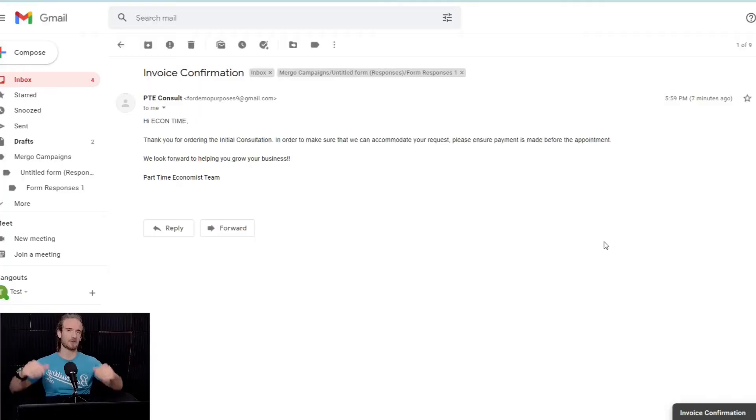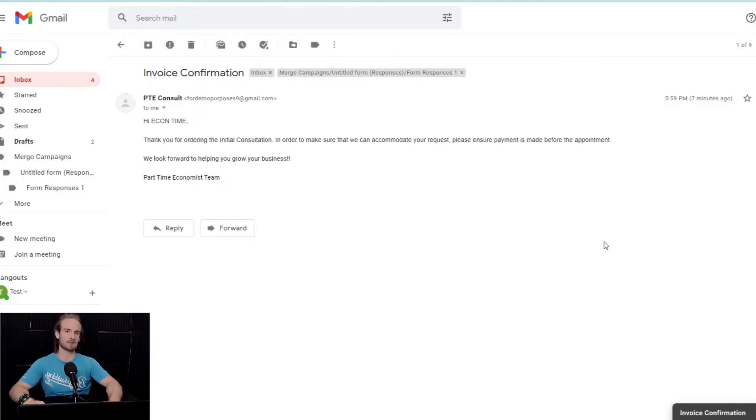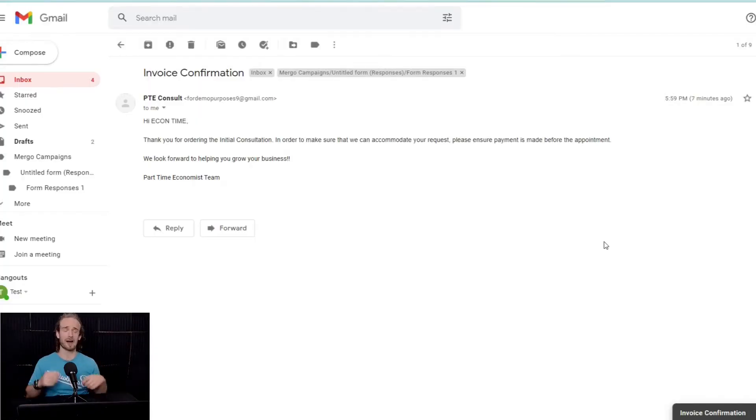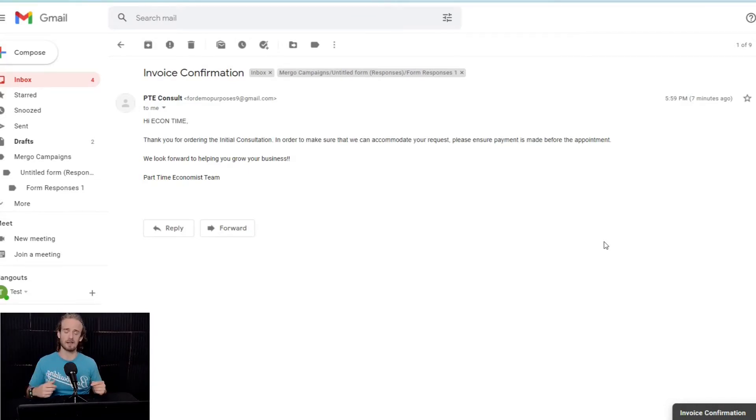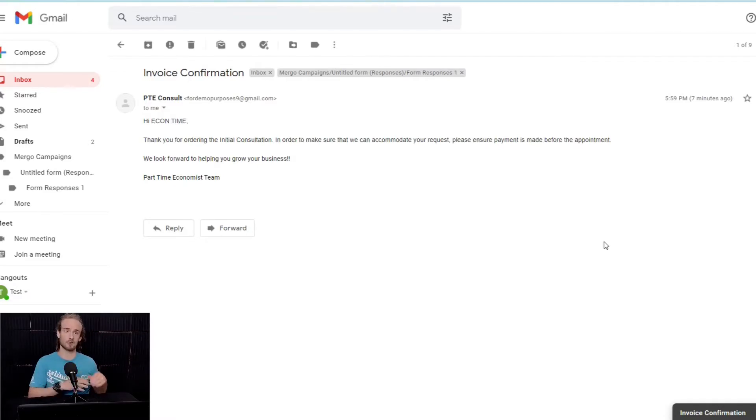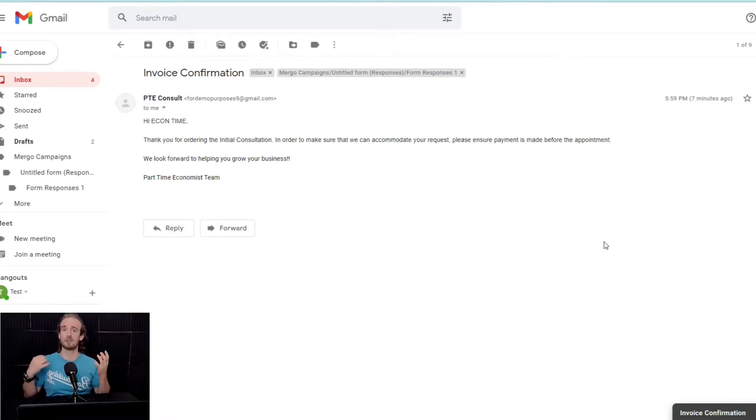Hey everyone, and welcome back. It is the Part-Time Economist, and in today's video, I've got something that I am incredibly excited to share with you, and that is using the combination of Gmail, Google Sheets, and Google Forms to send out automated responses to the forms that you create.